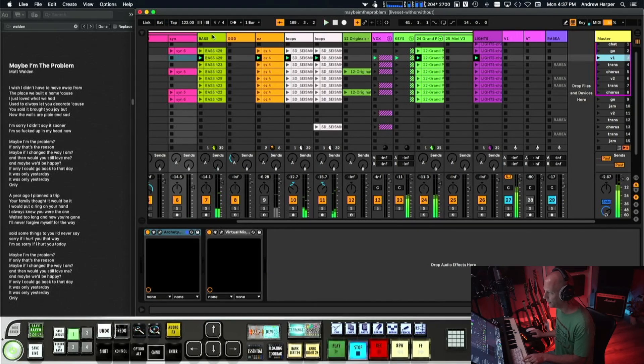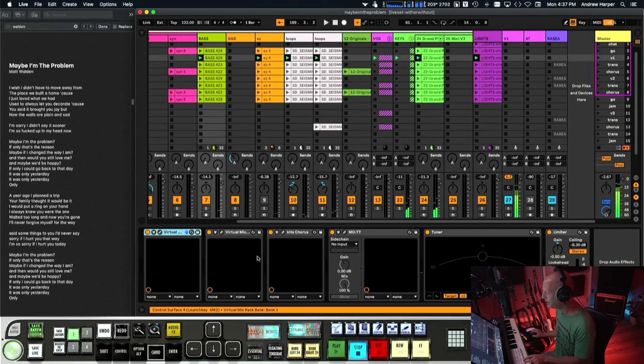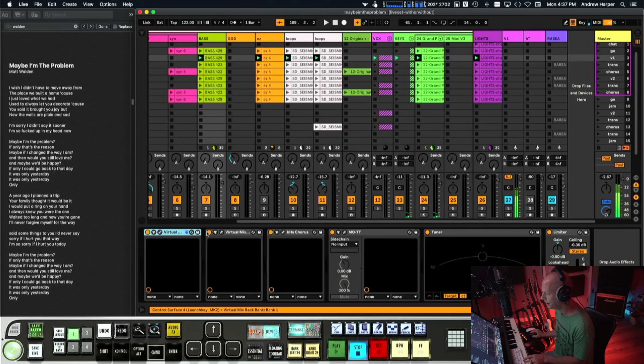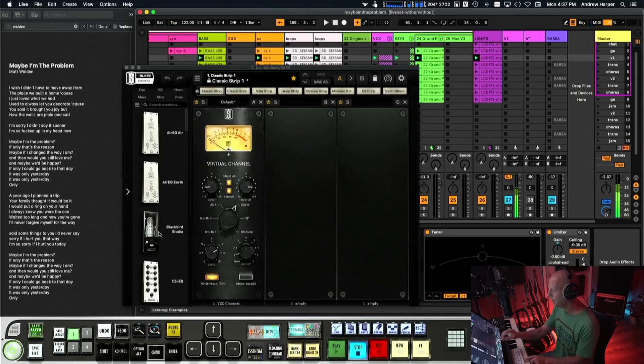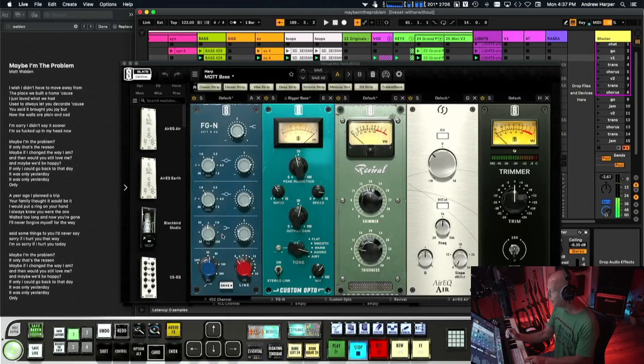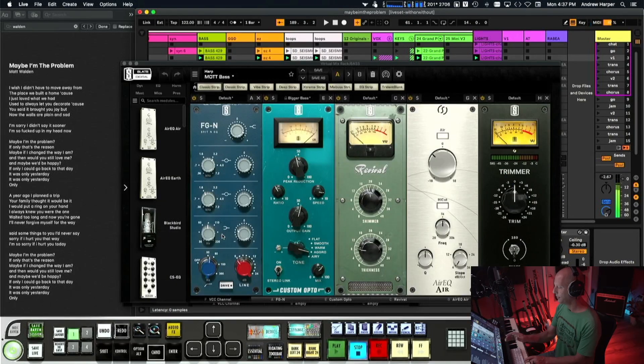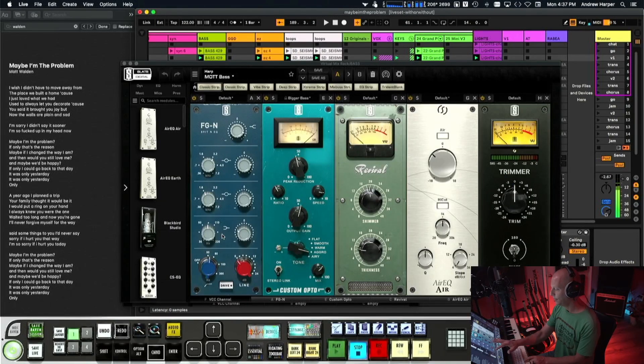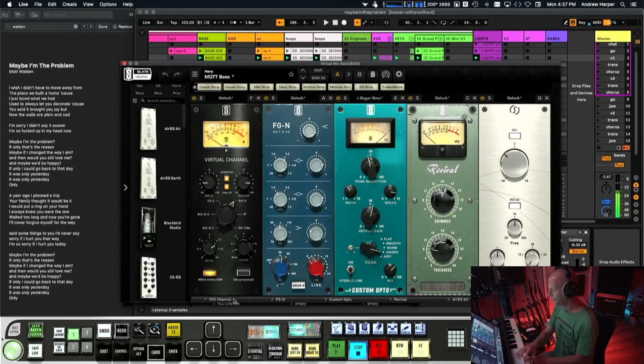But so when we go into the verse we're gonna drop that synth guitar thing out. And this whole thing is so simple I didn't show you anything like chains. That mix rack has nothing in it. This mix rack has some things.